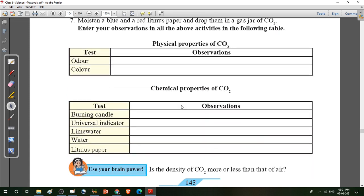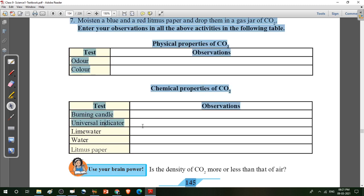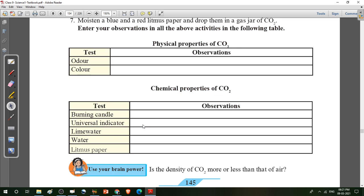Next are the chemical properties of CO2. Note down all the observations. Chemical property means: if any compound reacts with another compound and a new compound is formed during the reaction, this is called a chemical property. First point — burning candle: it extinguishes. Carbon dioxide is used for fire extinguishers also. Then lime water: it turns milky. Litmus paper: blue litmus paper turns red, and red litmus paper shows no change. Write down: blue litmus paper changes to red colour.